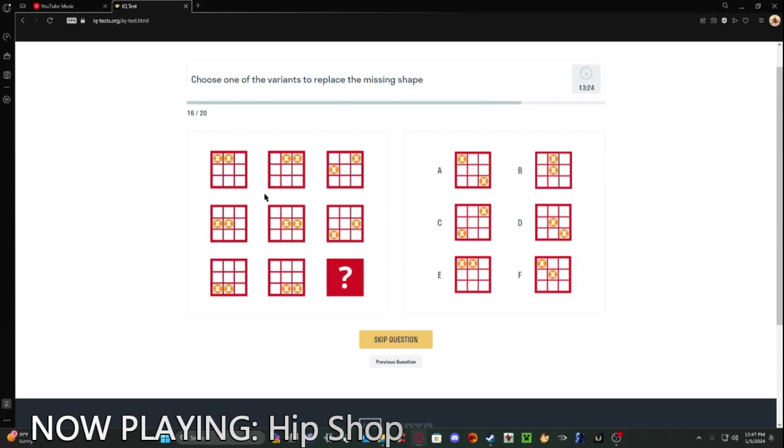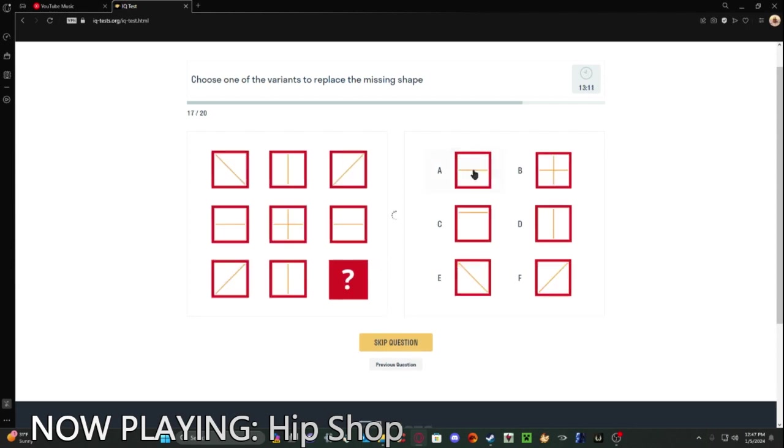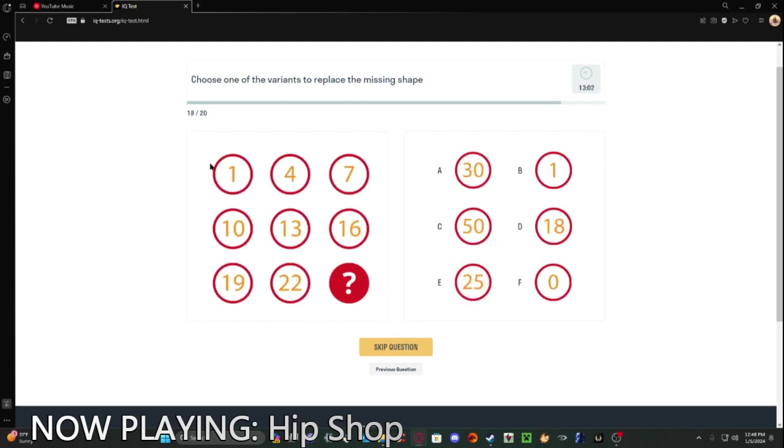Well, I have an exorbitant amount of time left, so oh, this is just, we did that kind of one already. I'm certain it's this.